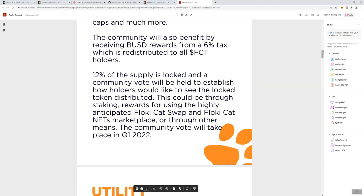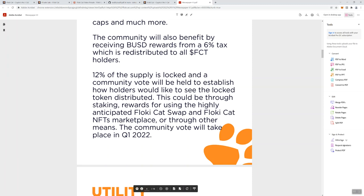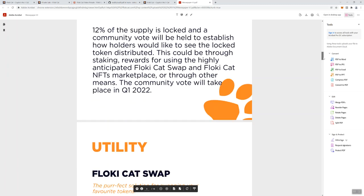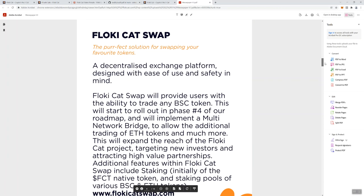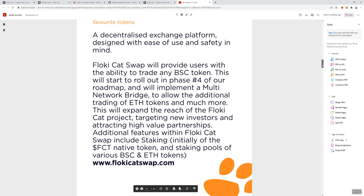We're looking at 12% of the supply being locked, and a community vote will be held to establish how holders would like to see the locked token distributed. Community vote will take place in Q1 2022. It looks like they're also going to be doing a swap. That's always good to see. I also see a multi-network bridge, which is also helpful. Bridges are certainly something we're seeing more and more with tokens. It allows people on different networks to be able to get access to the token.